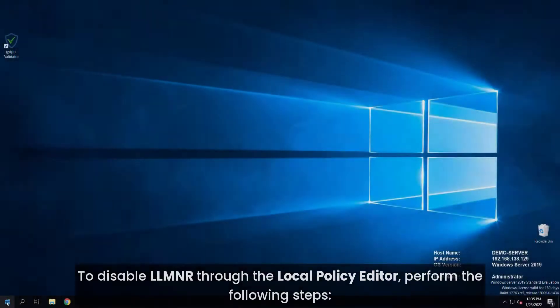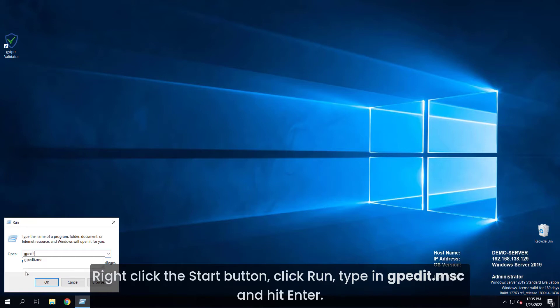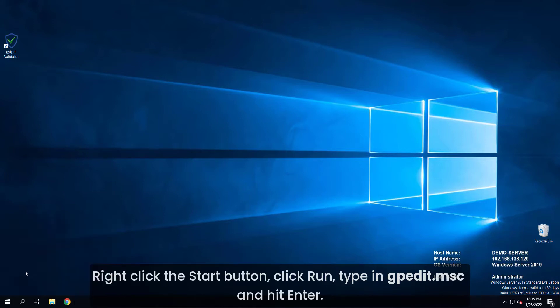Right-click the start button, click run, type in gpedit.msc and hit enter.